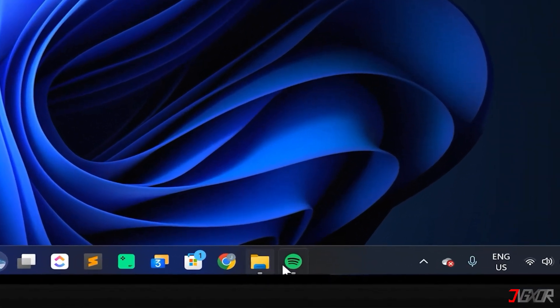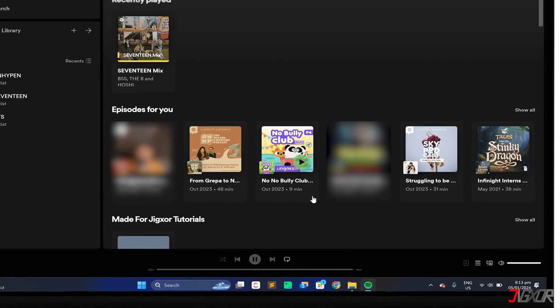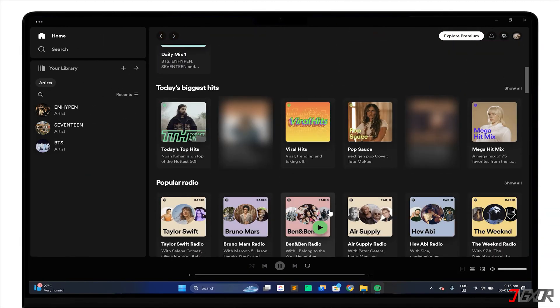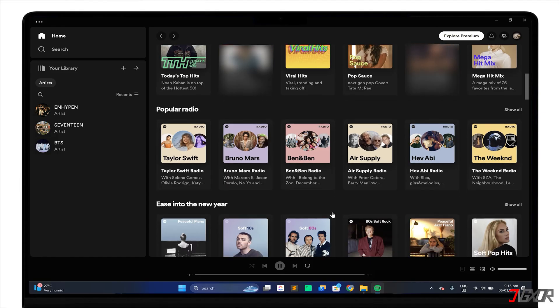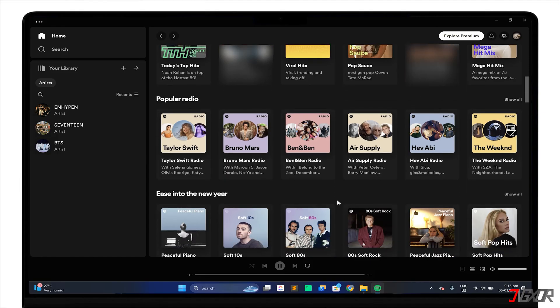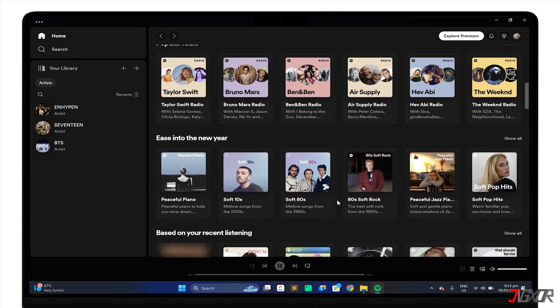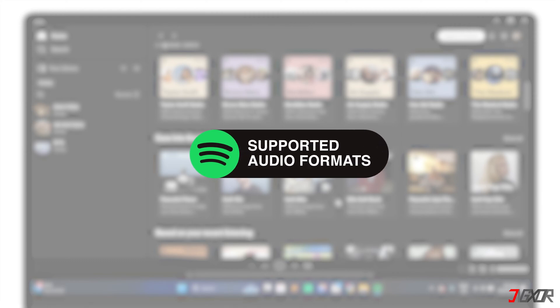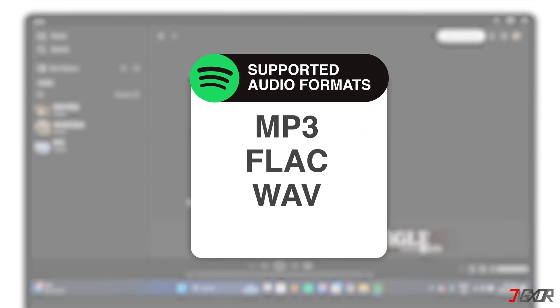Spotify is one of the most popular music streaming services in the world, but it doesn't have every song you might want to listen to. Before adding your local files, take note that the following audio file formats supported by Spotify are MP3, FLAC, WAV, and OGG.